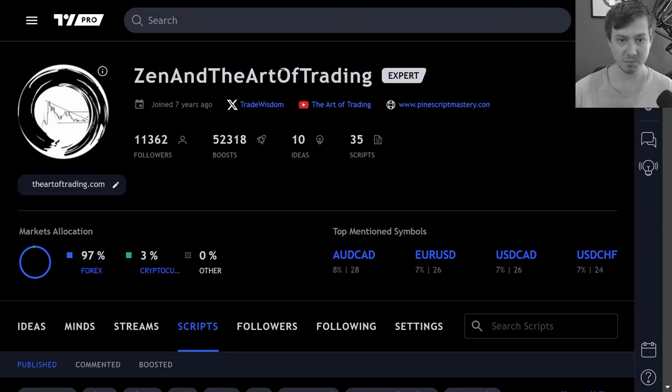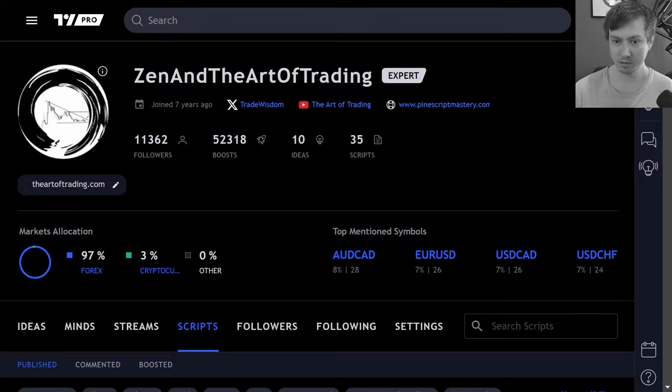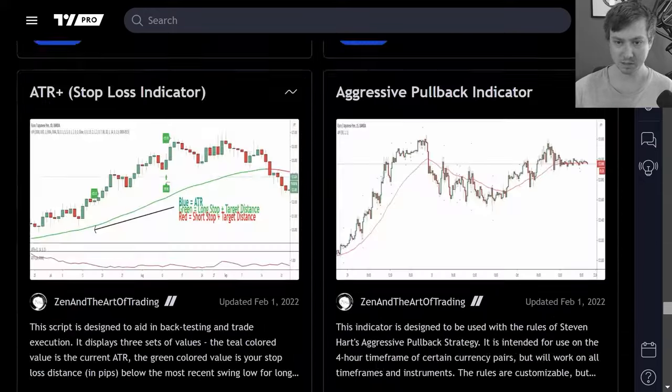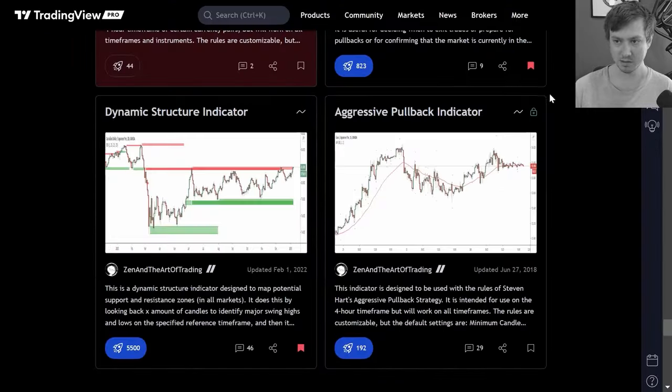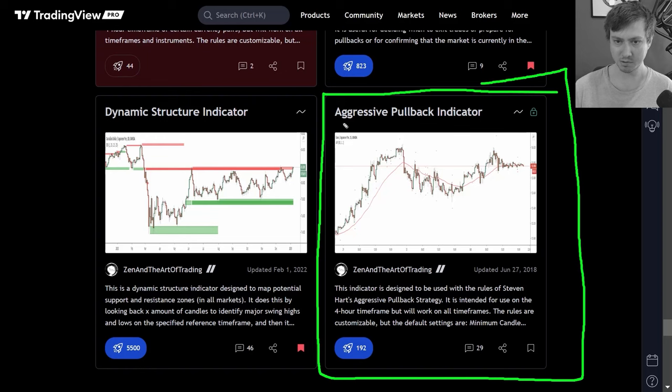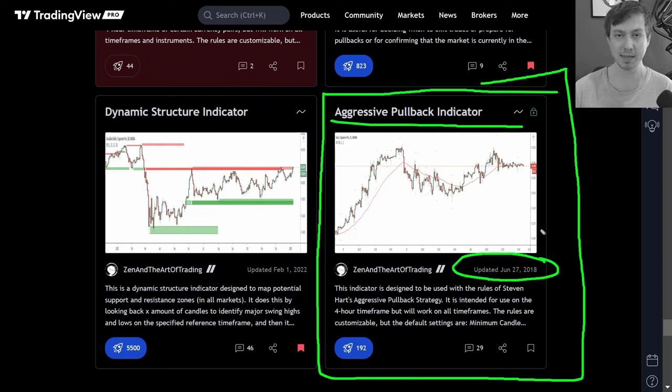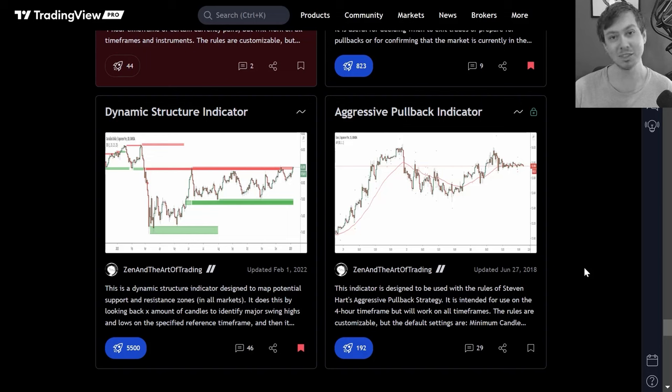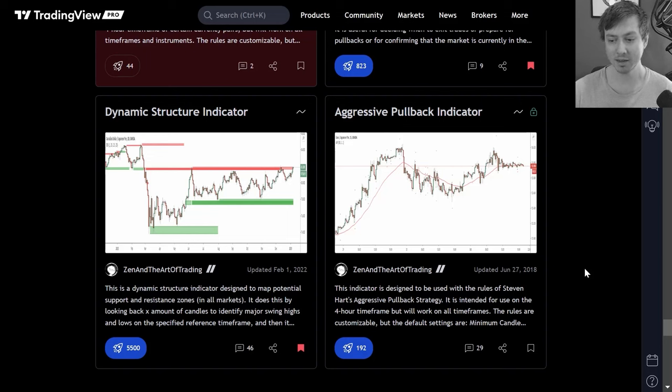This was actually the very first script I ever published. If we come to my TradingView profile and scroll to the bottom of my script list, this is the very first script I ever published back in June of 2018. A lot's happened since 2018 but the markets haven't changed. Pullbacks are still an effective way to trade.